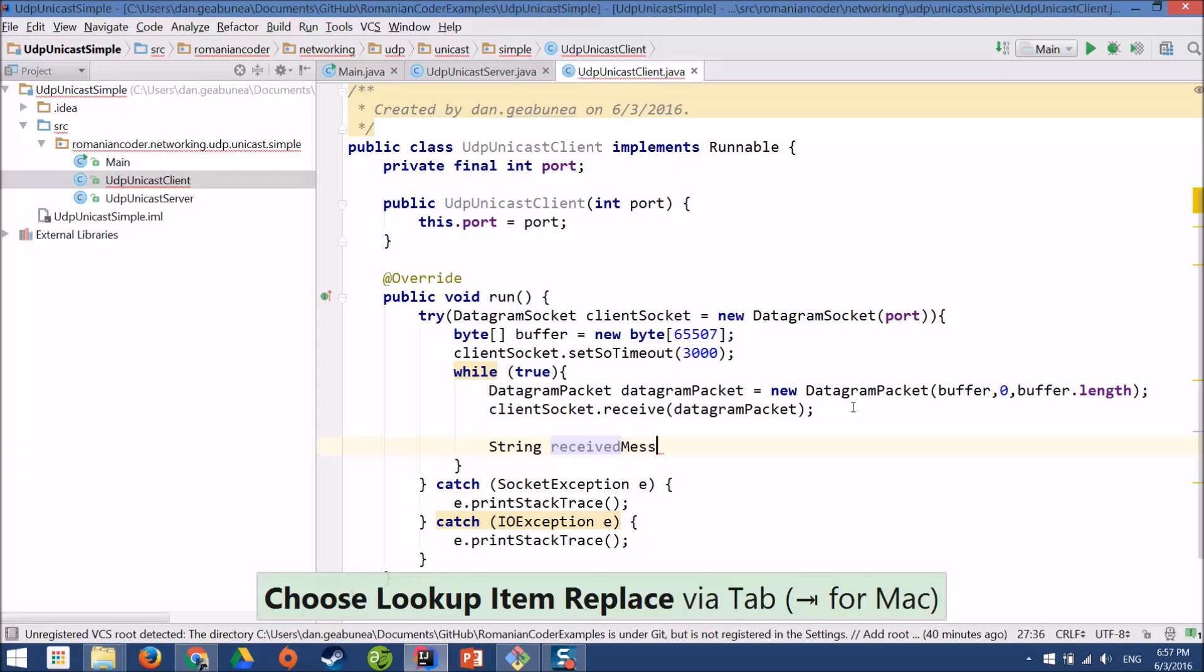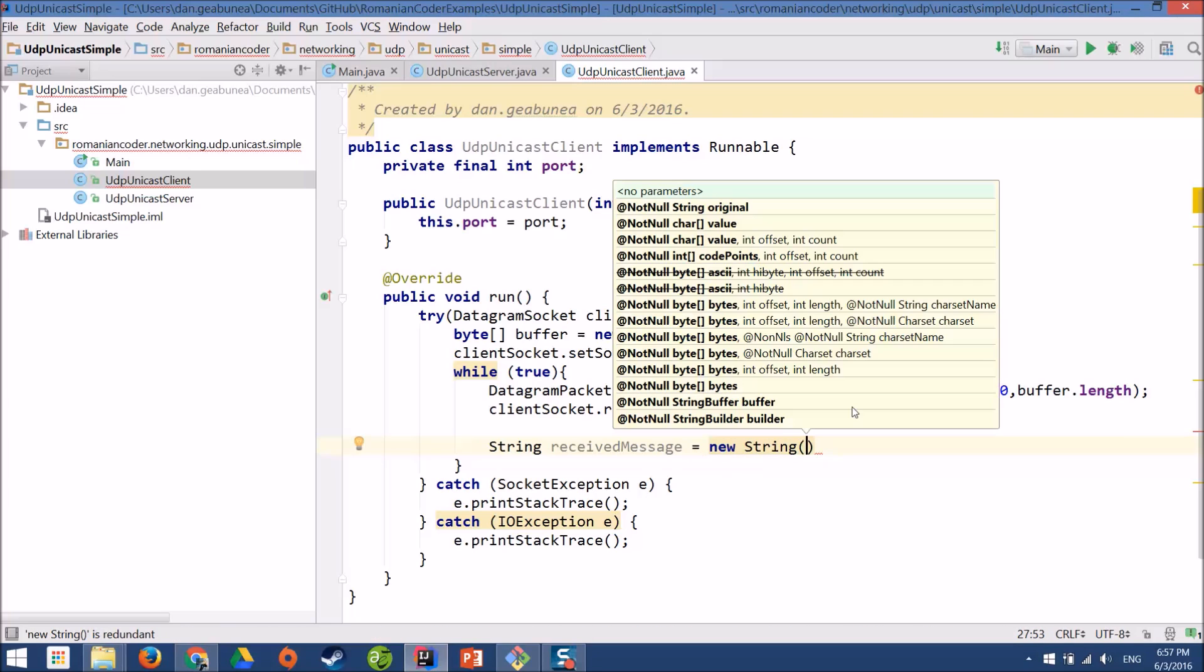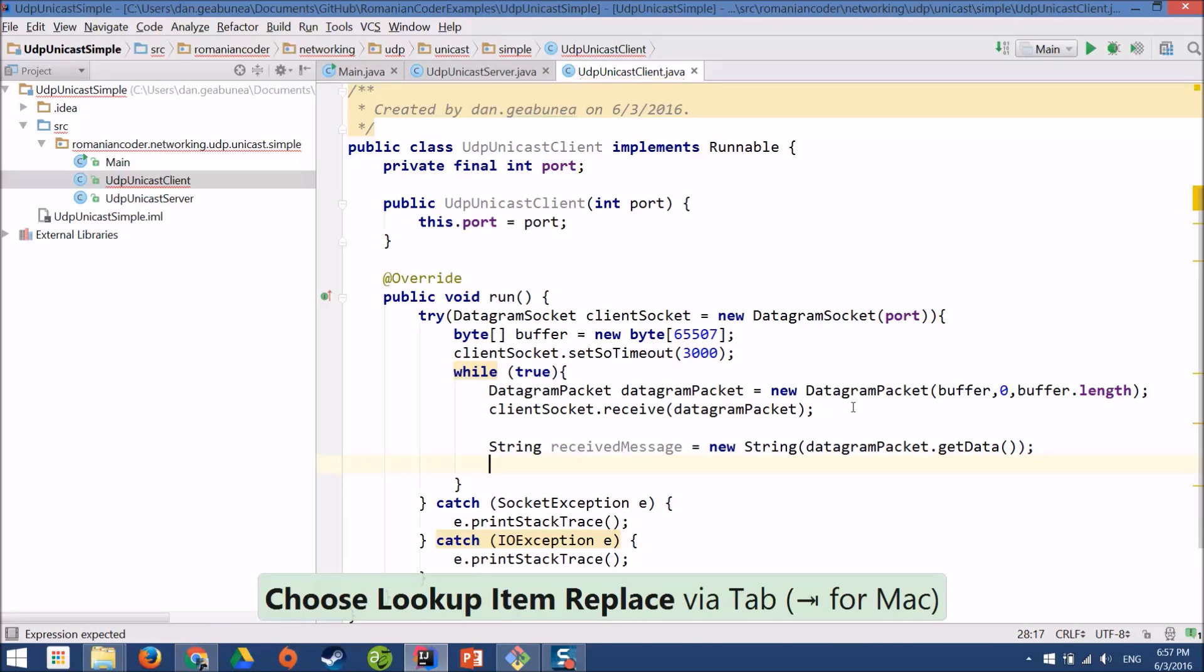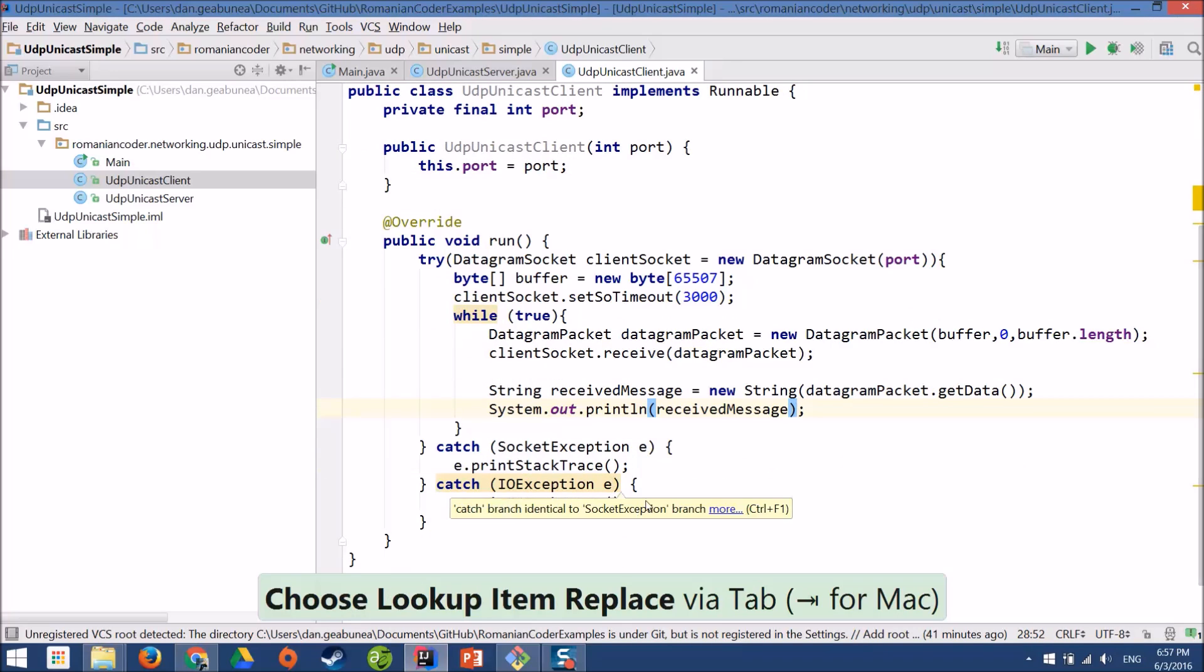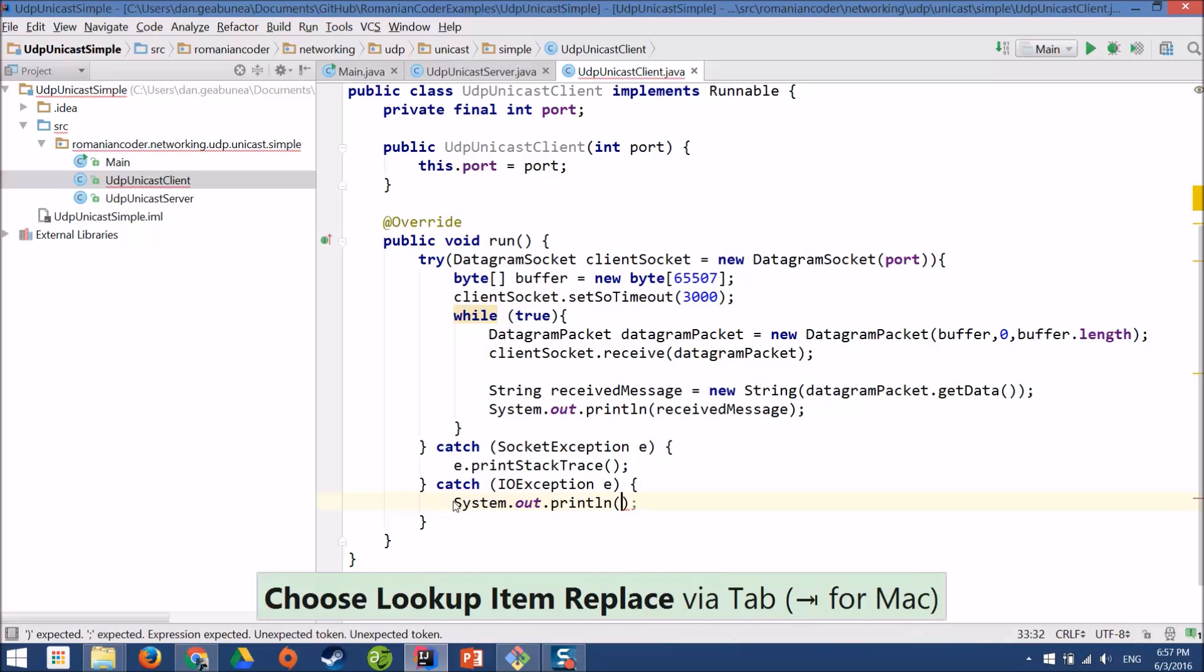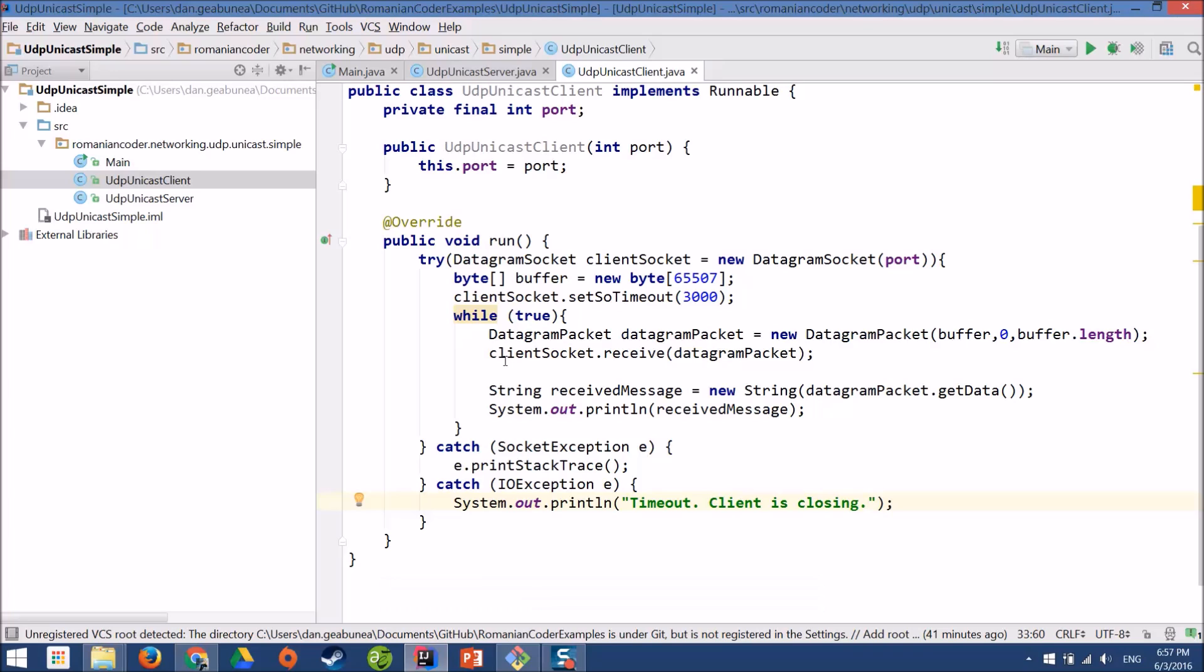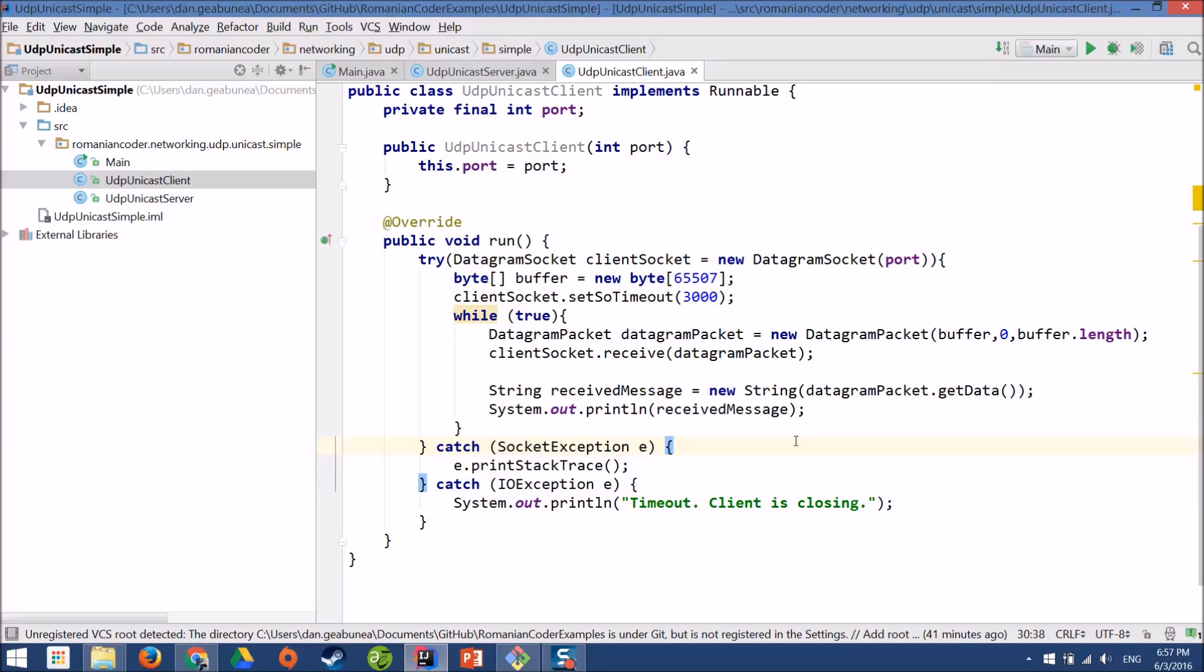We'll call it received message, new string, and I'll pass in the datagram packet get data. And we'll print them on the console. Let's add a friendlier message here. Let's say, client is closing. So this is a basic implementation of a UDP client. Notice that if you have to do some heavy processing here, then things might get problematic. But this is a topic for a new video, we're not going to tackle it today. Today we're just going to focus on the most simple implementation for a UDP client. And the most simple implementation is this one.